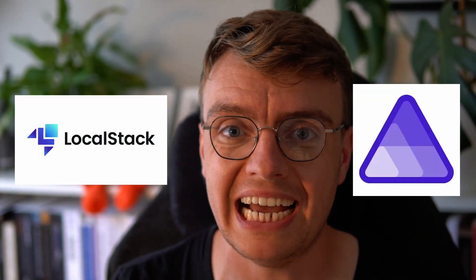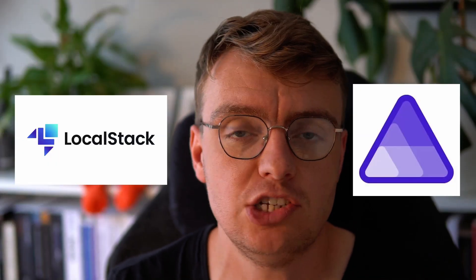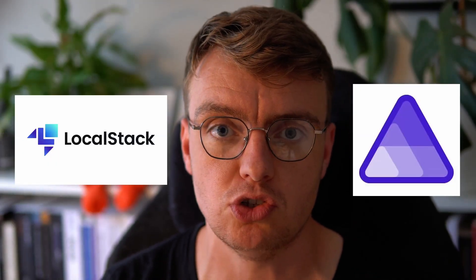Hi, I'm James Easton, and in this video, you're going to learn how you can combine .NET Aspire with LocalStack to more easily test your serverless .NET applications locally.